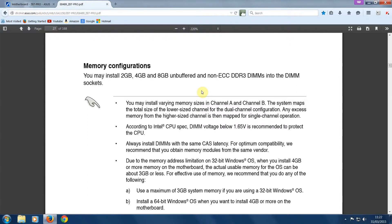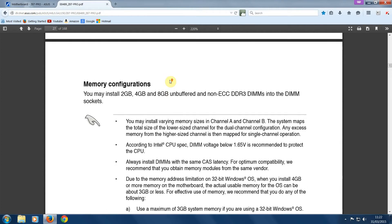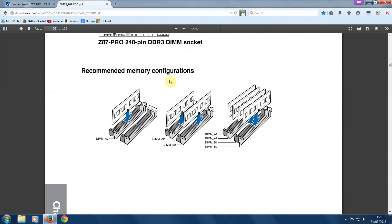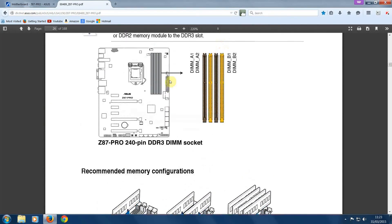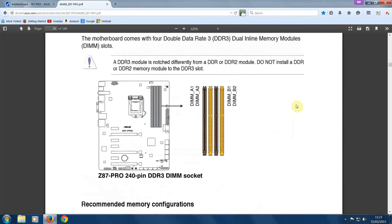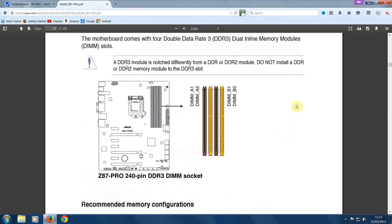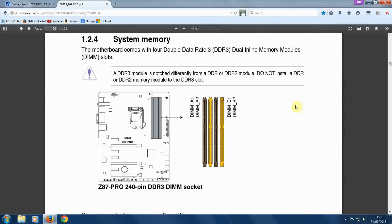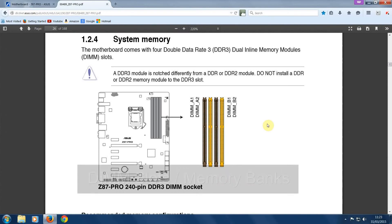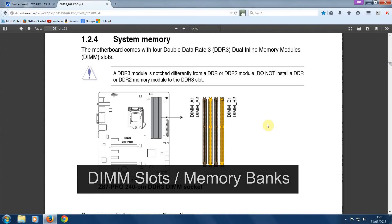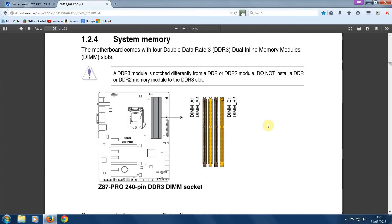Your motherboard manual will tell you how much memory each memory slot can accept. So here it's telling us that this particular motherboard can accept up to 8 gigabytes of memory per slot. And if we scroll up here, it's showing us that this particular motherboard has 4 memory slots, often referred to as DIMM slots or memory banks. So here we can see that this particular motherboard can have up to 4 memory sticks installed and each memory stick can be up to 8 gigabytes. So this particular motherboard can accept up to 32 gigabytes of memory.